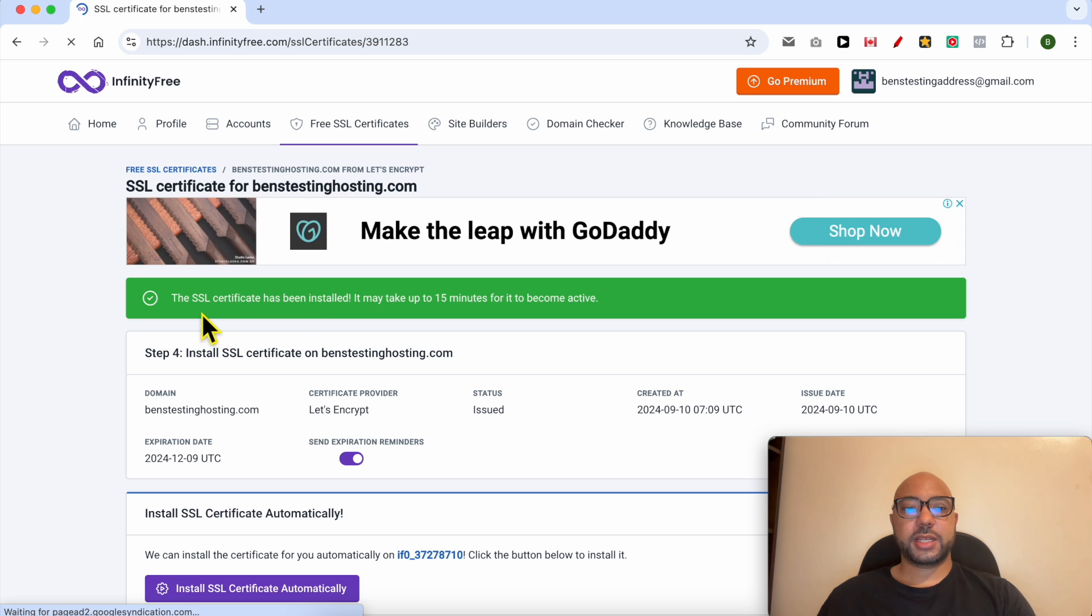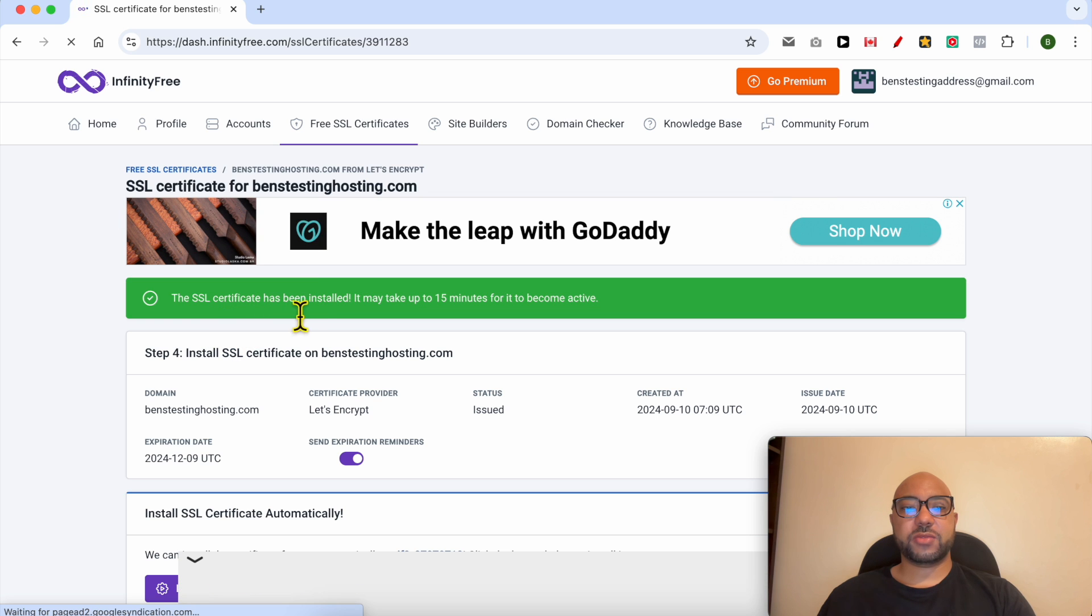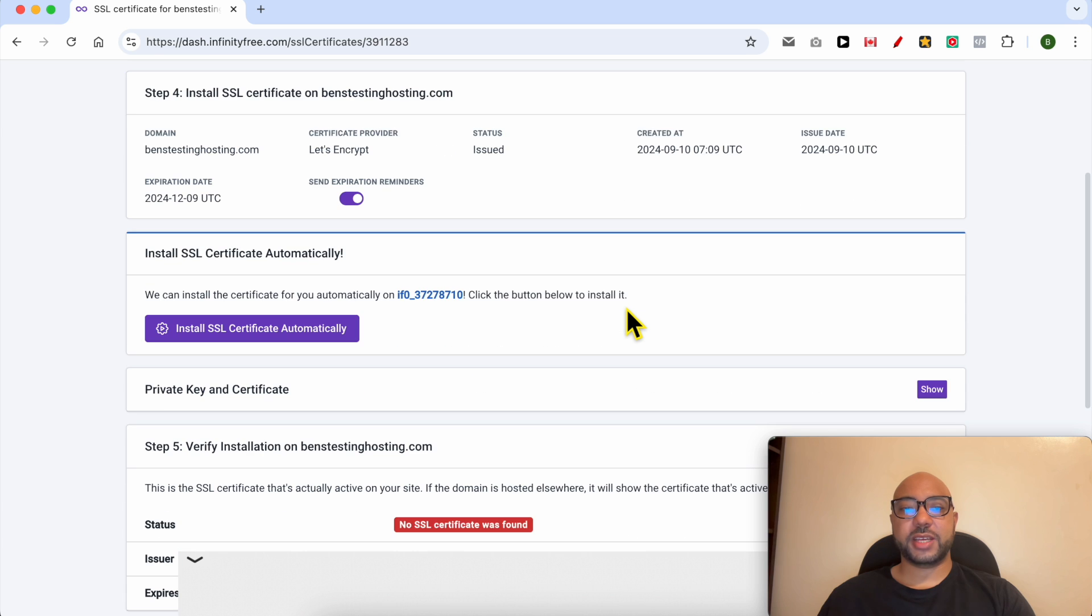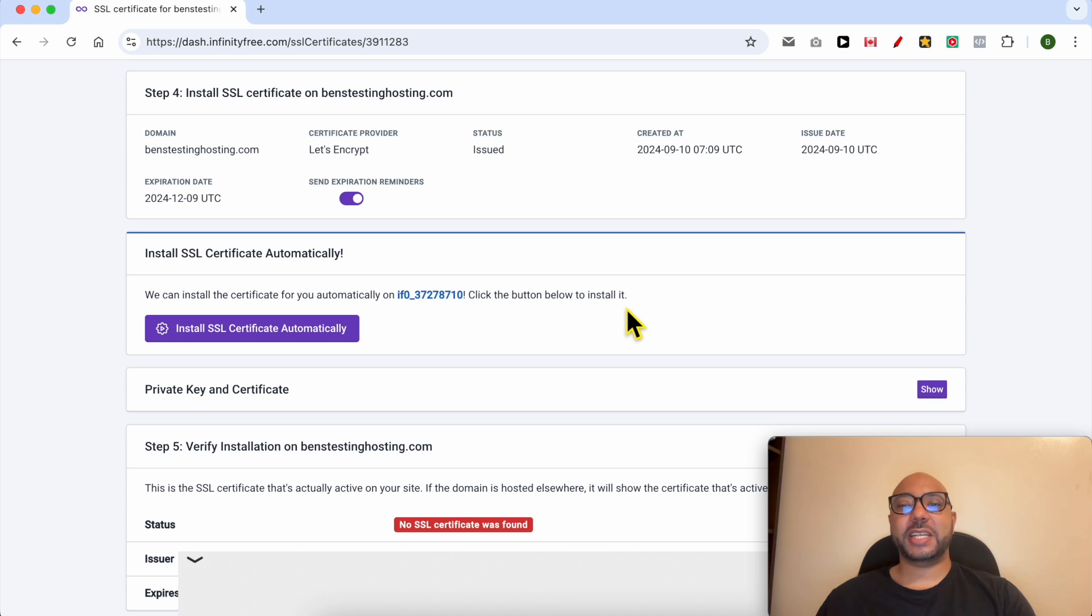And the SSL certificate has been installed. It may take up to 15 minutes for it to become active. And this is how to install an SSL certificate in InfinityFree.